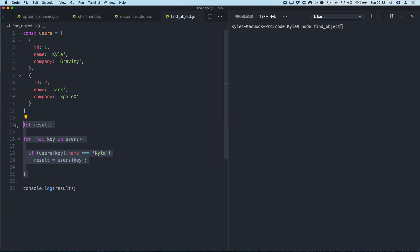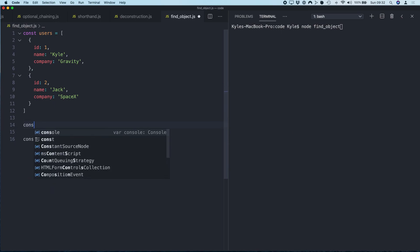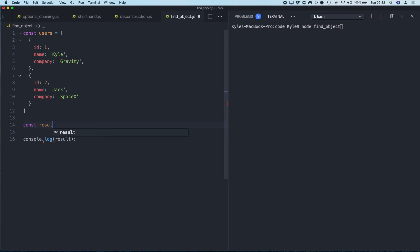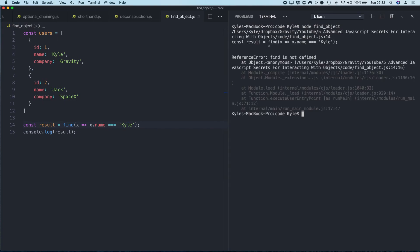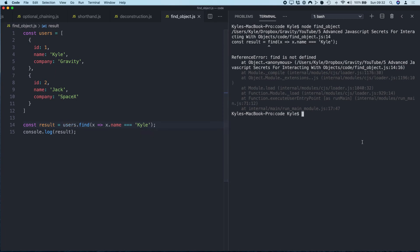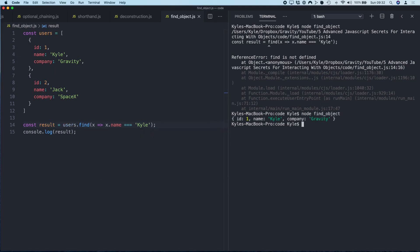And what we can do is go: result equals find, x, x.name equals Kyle. Let's log that out. Whoops, oh sorry, users.find—either put an actual, move the array. So boom, it's found it.